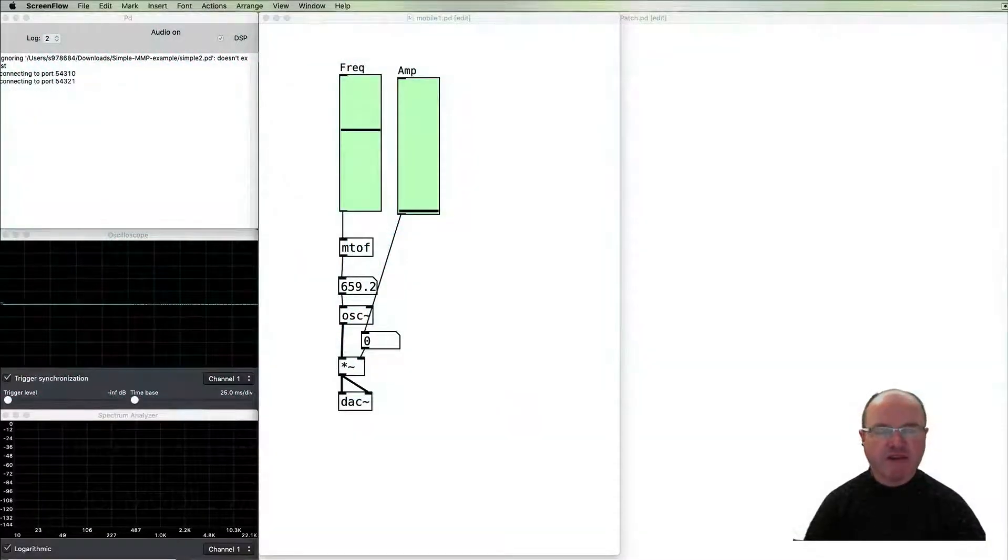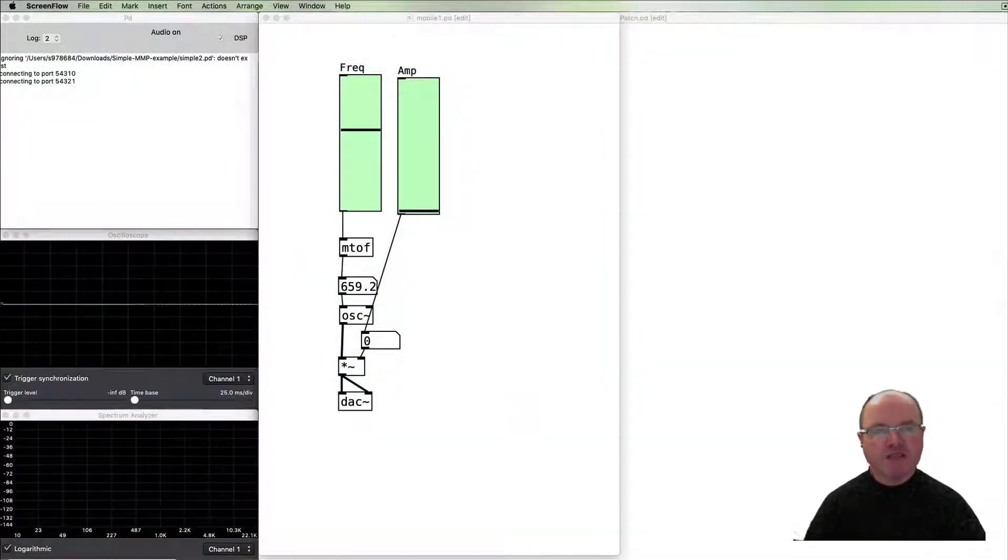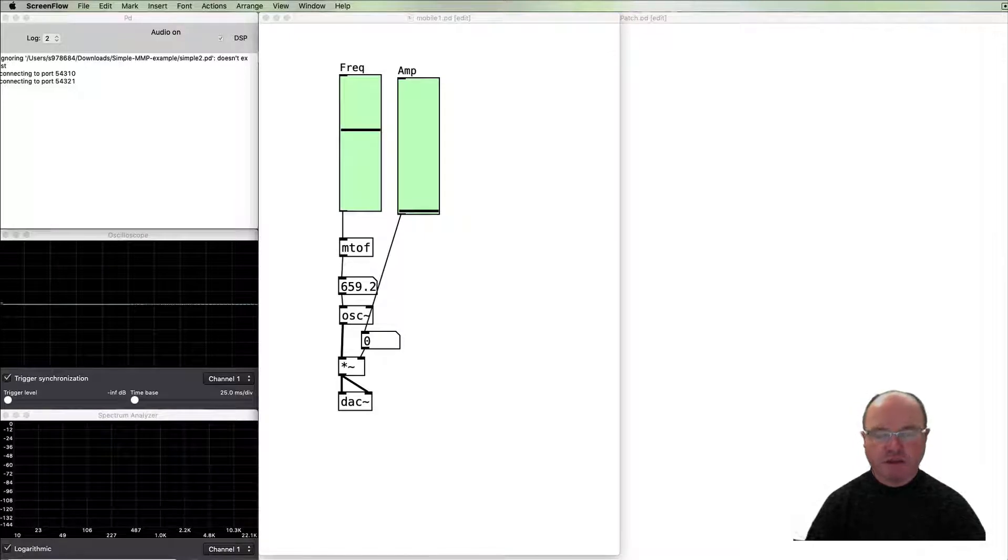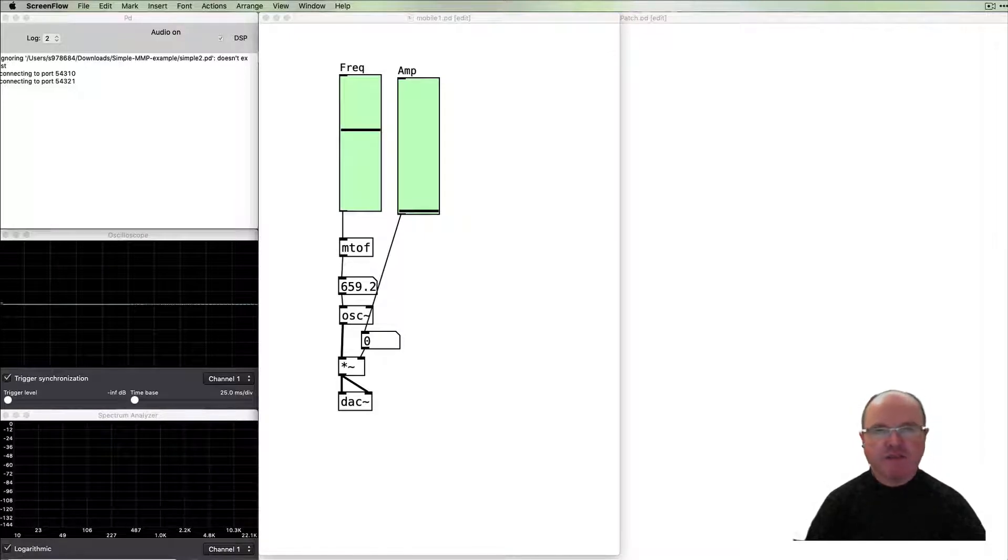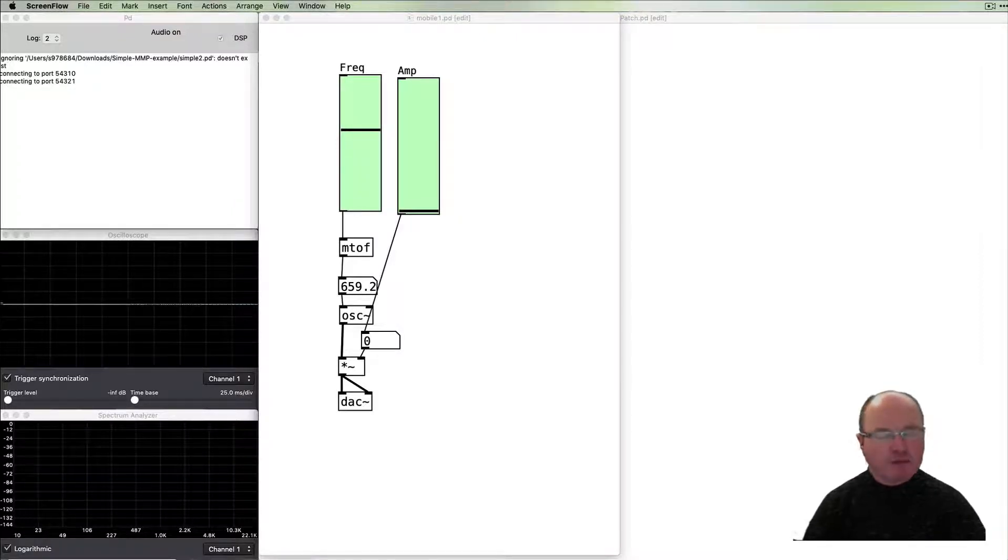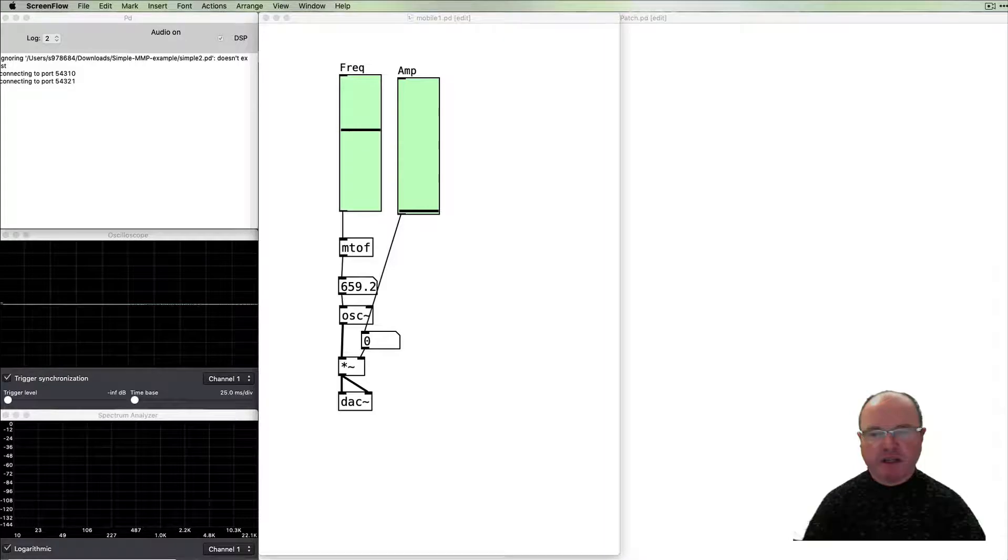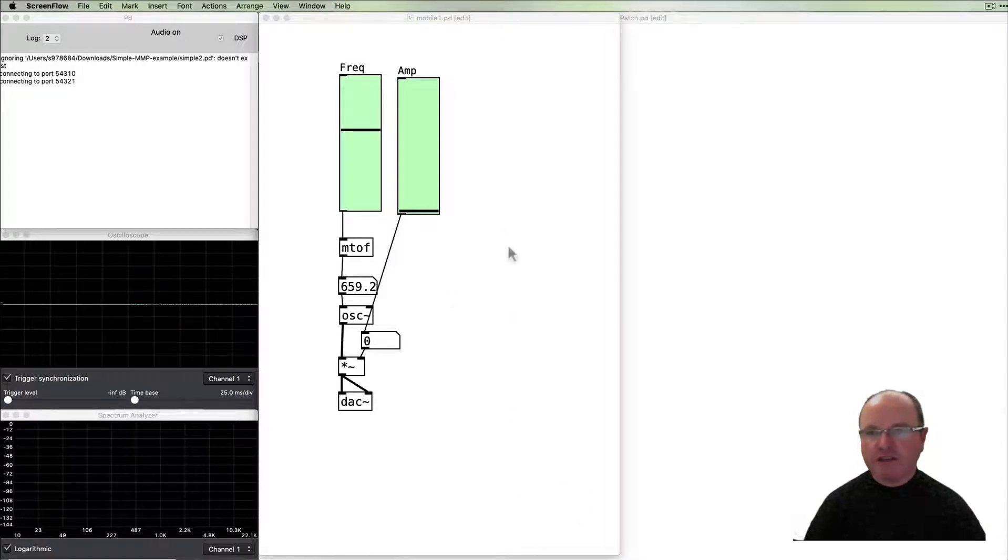Hi there, I'm Andrew Brown, welcome to Real-Time Music and Sound for Pure Data. In this episode we're going to be looking at the Mobile Music Platform editor. In the previous video about the Mobile Music Platform, we created this mobile one PD patch which simply has a frequency and an amplitude slider.